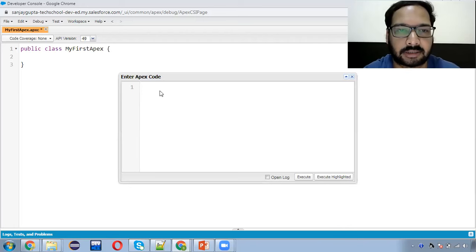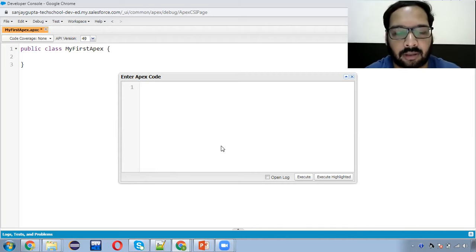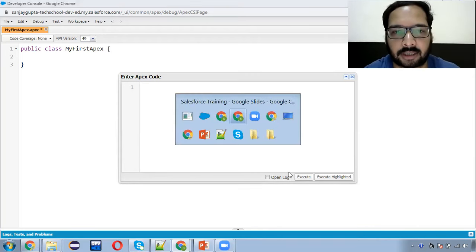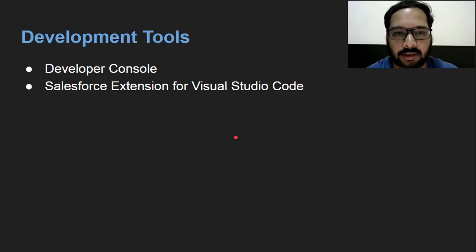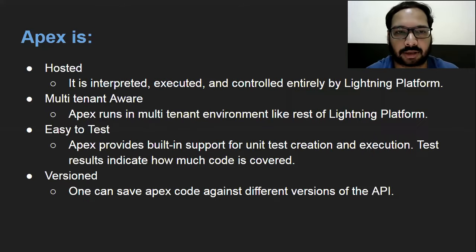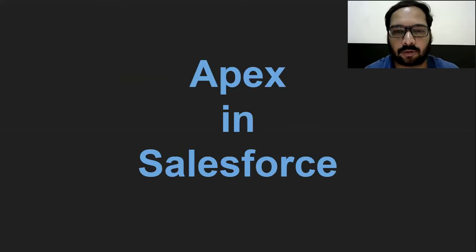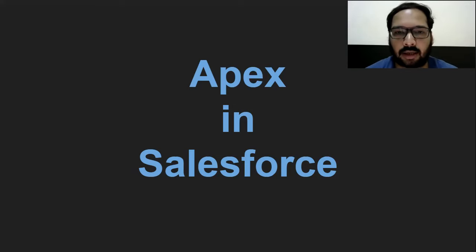How we can use these things and how code is implemented — I'm going to explain in another video. Do watch this complete playlist so that you can get to know how we can implement different things with the help of Apex. In this video, I just covered the introduction part of Apex. I hope you got familiar with Apex — what it is, what features it provides, where we can use it. I also demonstrated how you can use Developer Console to write Apex code.